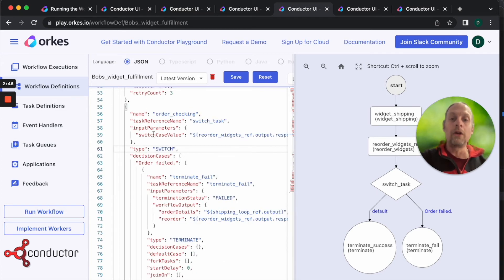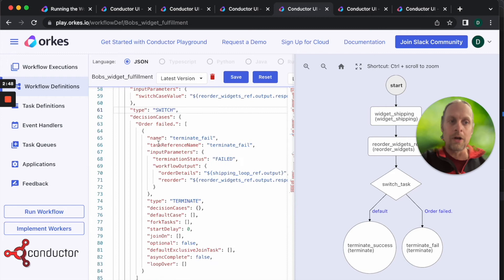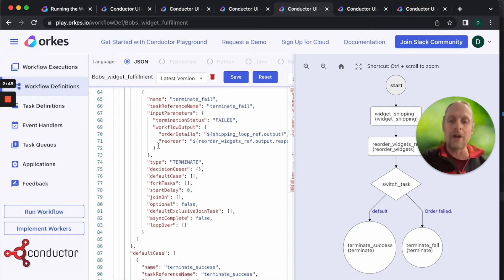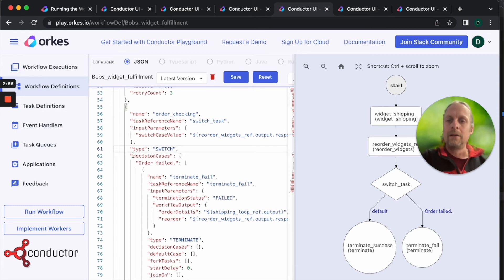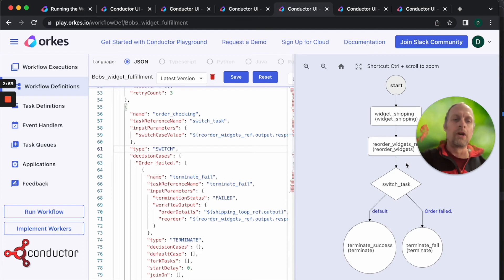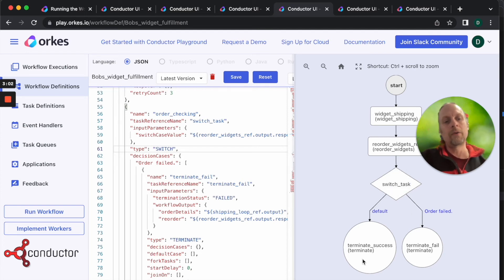Then look at the actual parameter. You can do a couple things - you can use JavaScript, etc. In this case we're saying just use the parameter that comes in from the switch case. If it says order failed we're going to follow this path. If the order worked we're going to go this path.